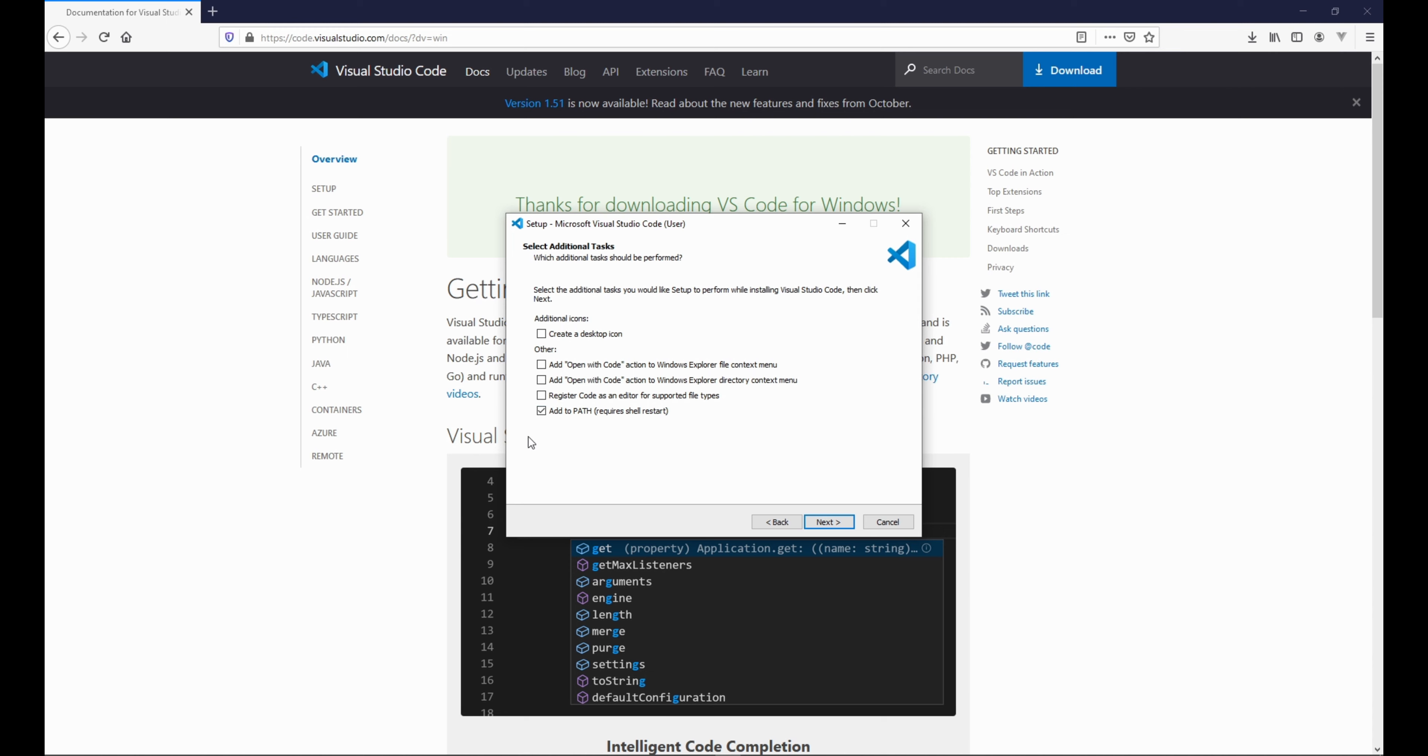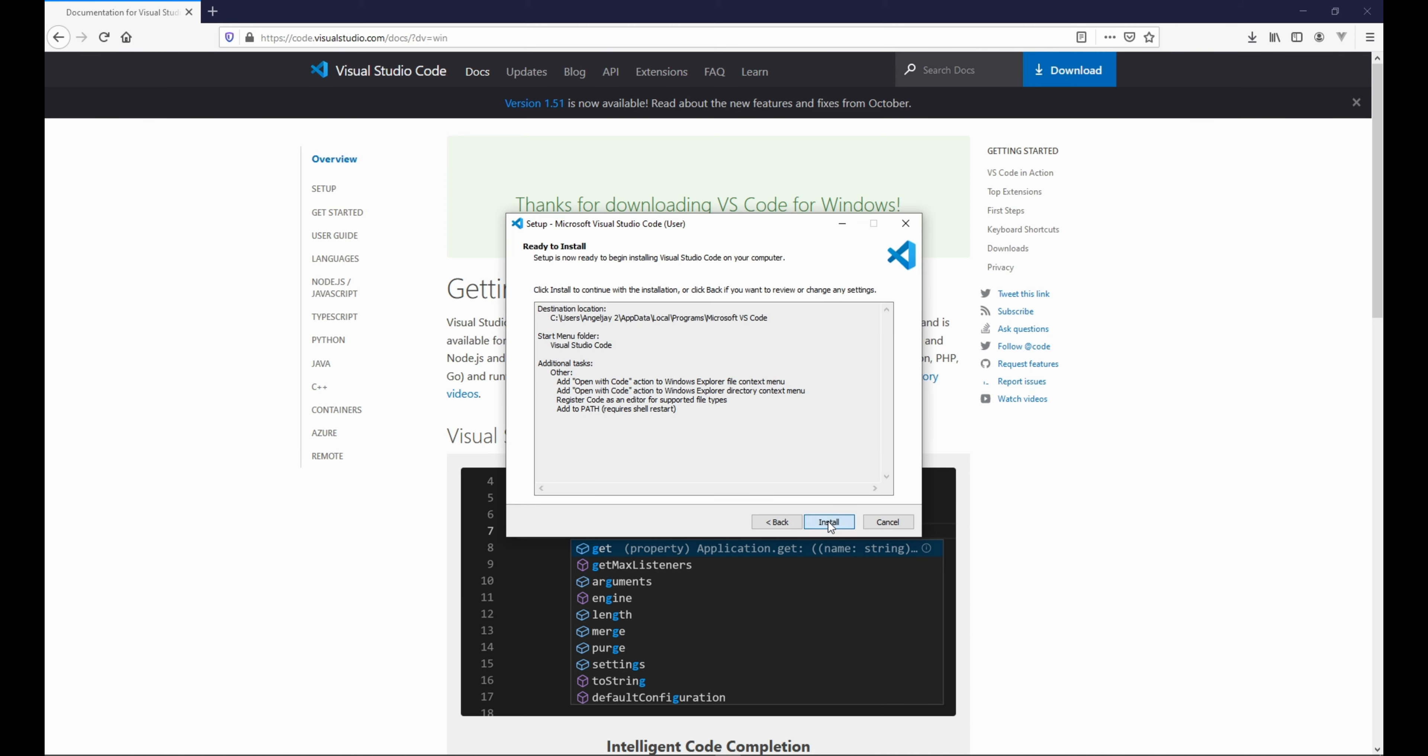This is important. Under other, make sure these four check boxes are checked. If they're not, just check them. And then once you finish that, we click next.